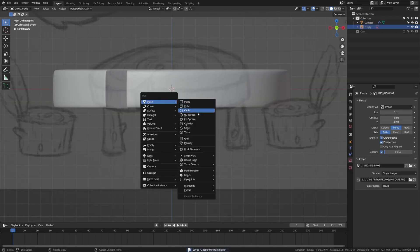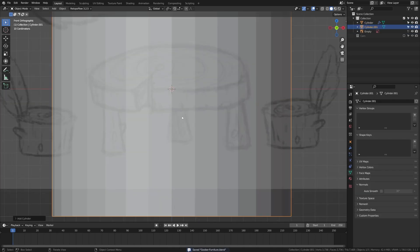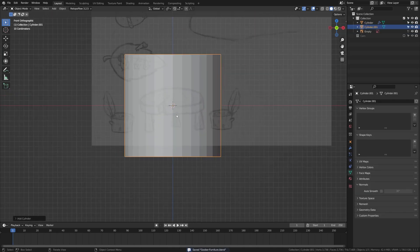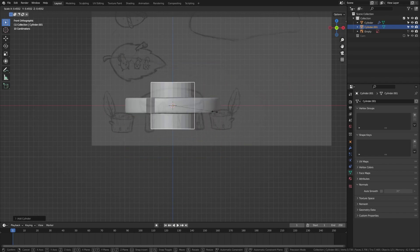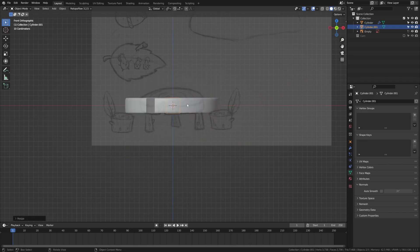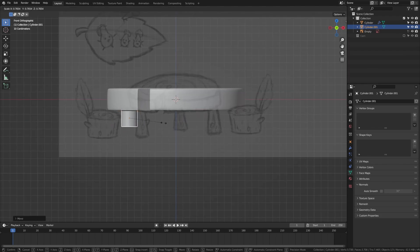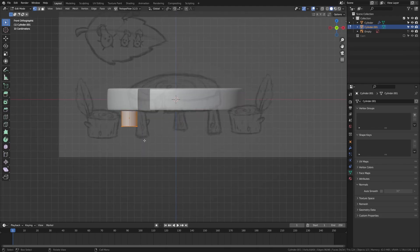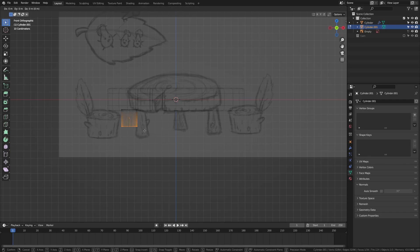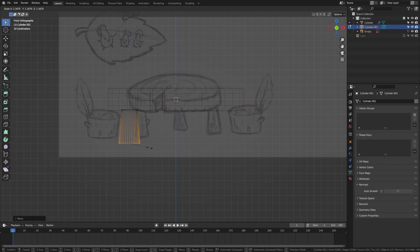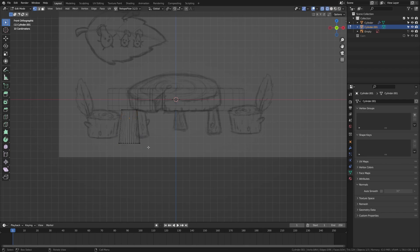Now we're going to add another cylinder for our table legs. Scale this cylinder down, move it into position, then tab into edit mode once it's placed right. Grab the bottom, bring it down, and scale it out a bit so that it flares up a little.